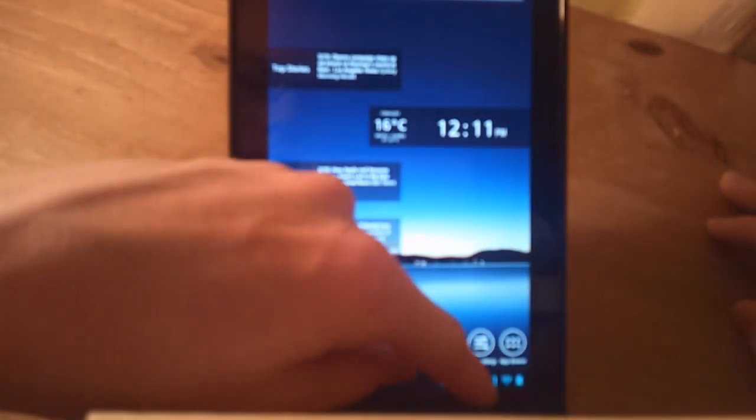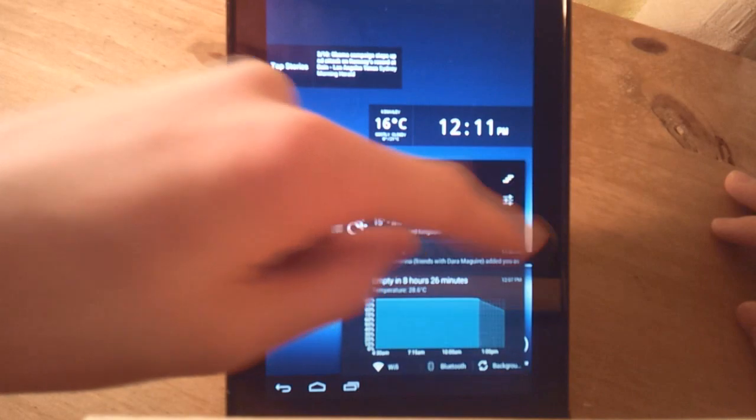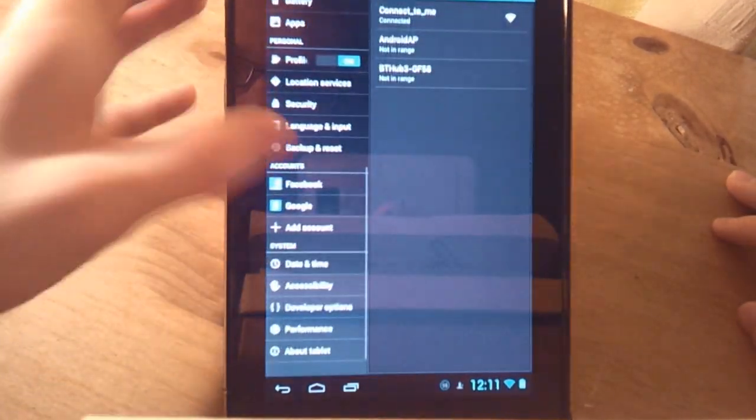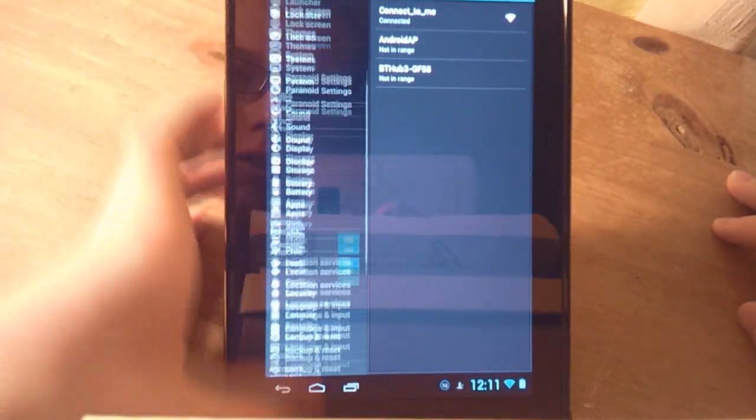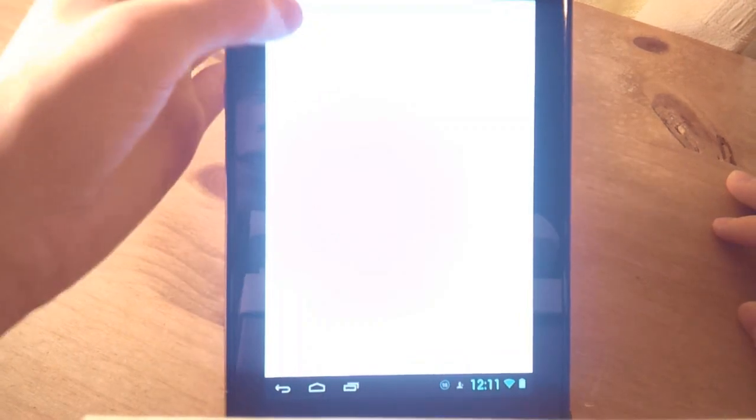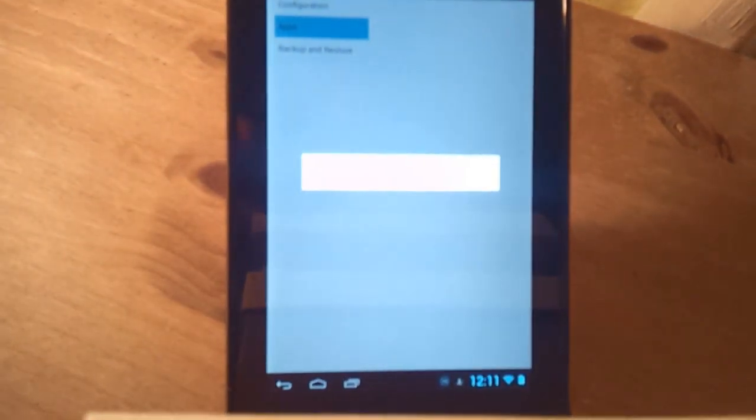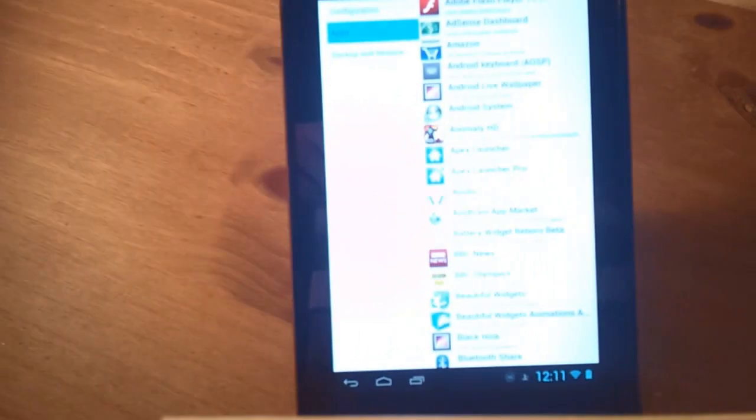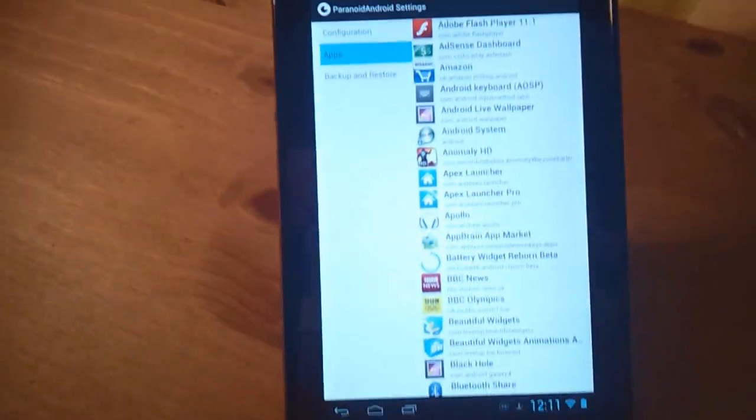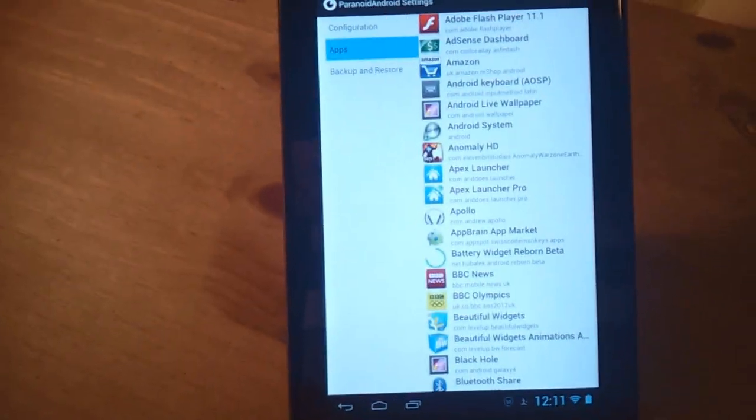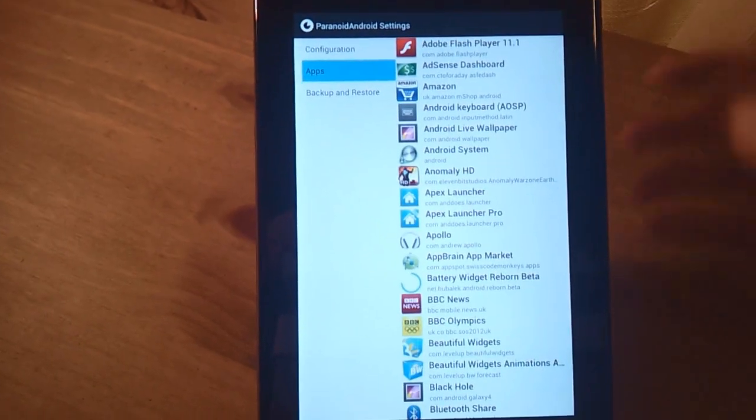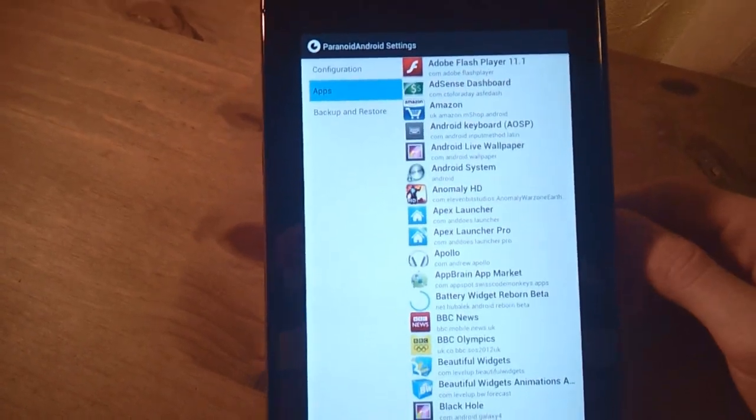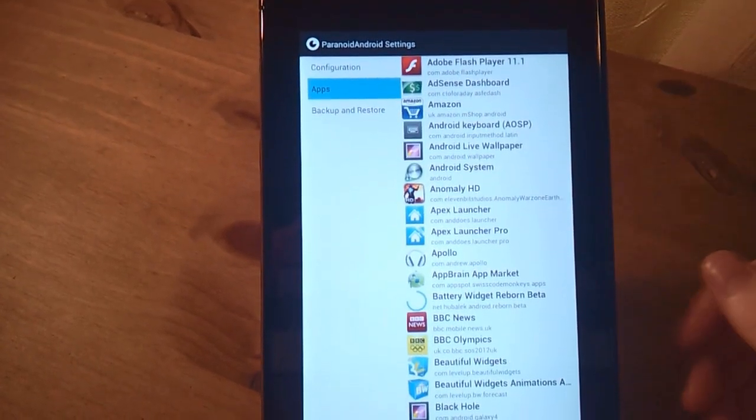That comes Paranoid Android's second strength, which is, if you go into Paranoid settings and then apps, you can configure apps separately. You can configure apps separately and choose if you want the app to display tablet mode or phone mode so to speak.